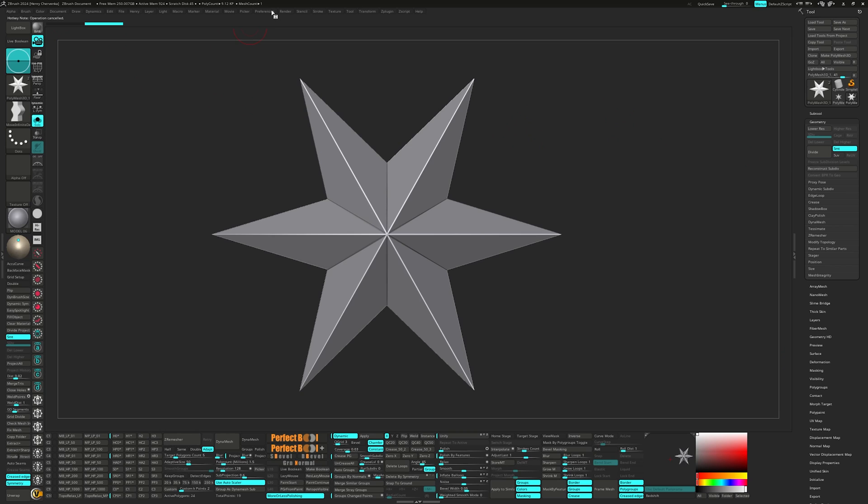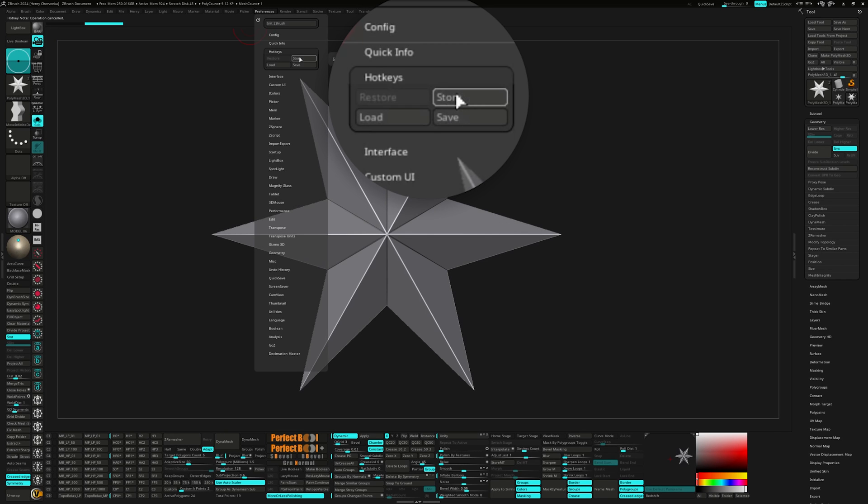Now we can press store under preferences so ZBrush remembers those new hotkeys every time it starts up. And if you want to transfer those hotkeys to another computer, click on save.